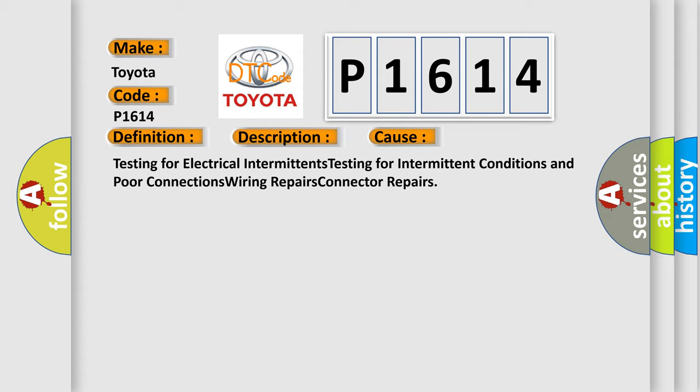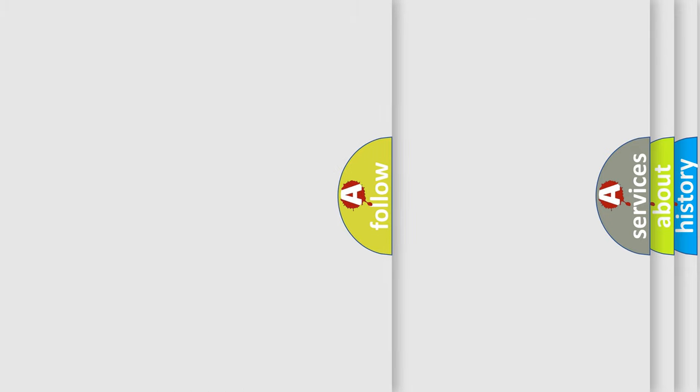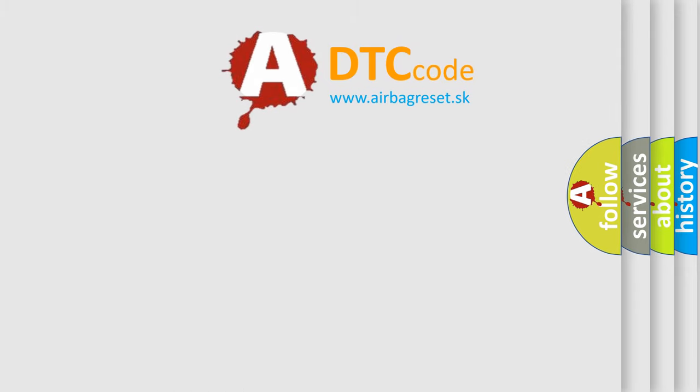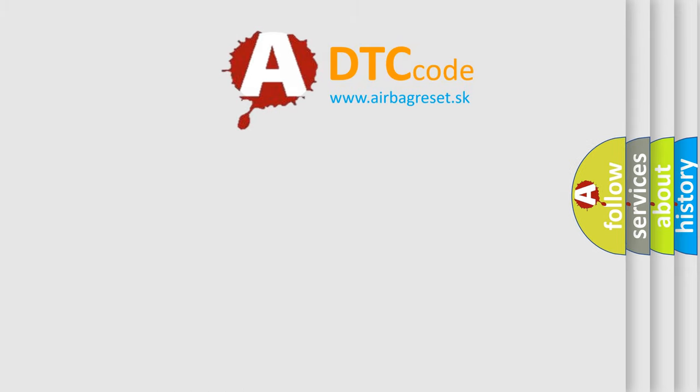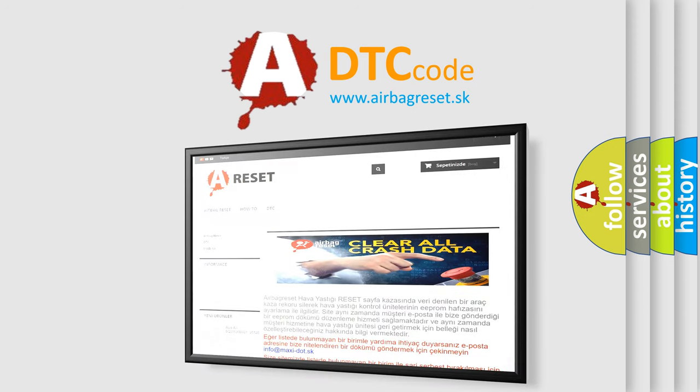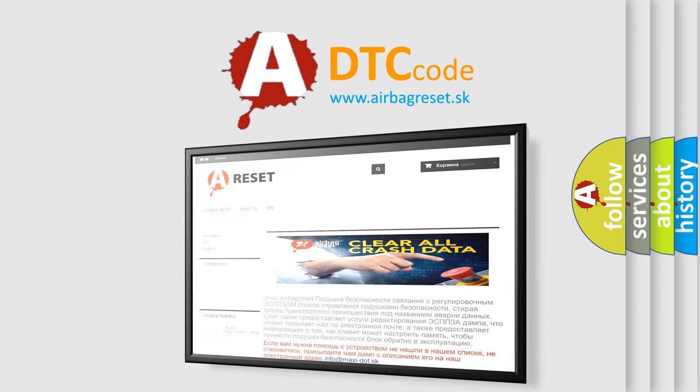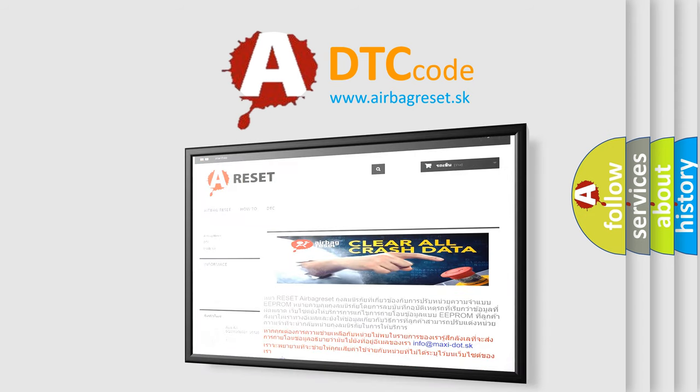The airbag reset website aims to provide information in 52 languages. Thank you for your attention and stay tuned for the next video.